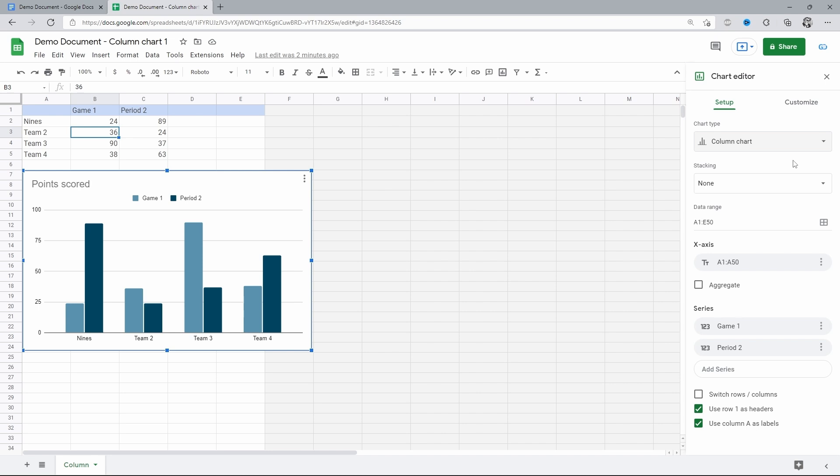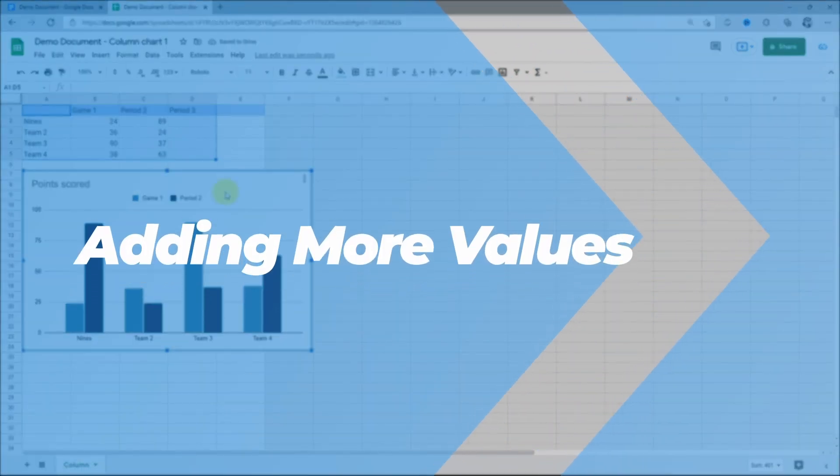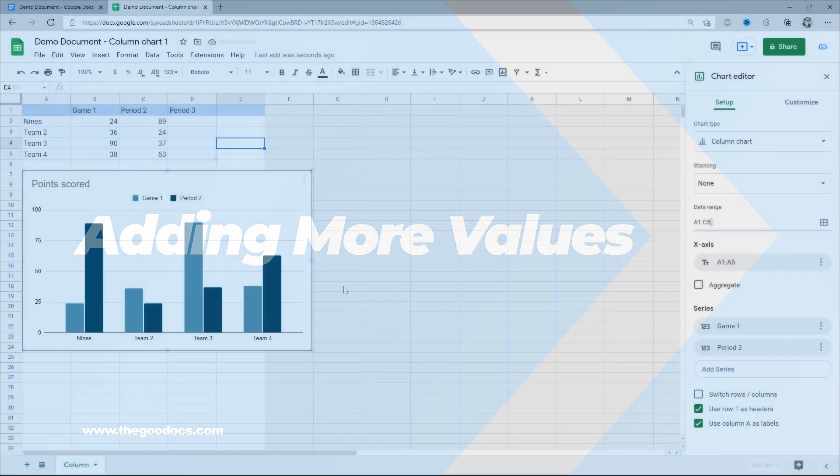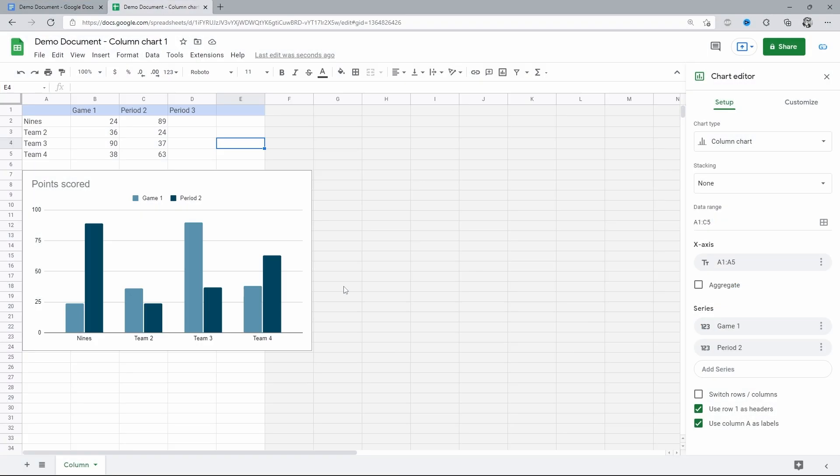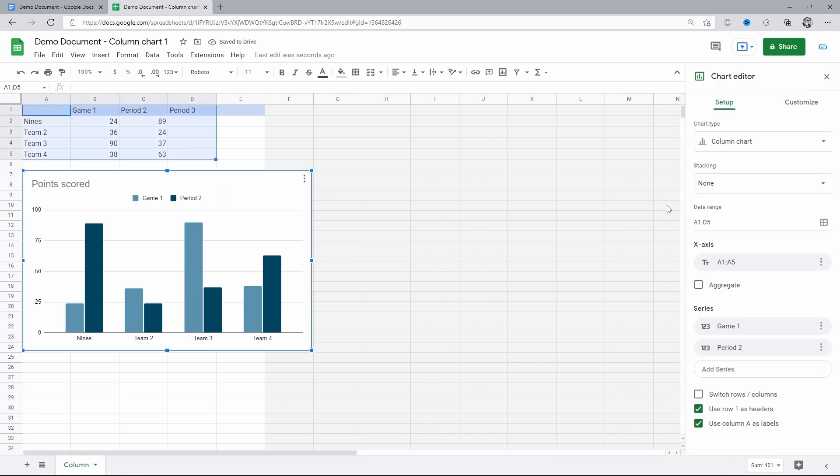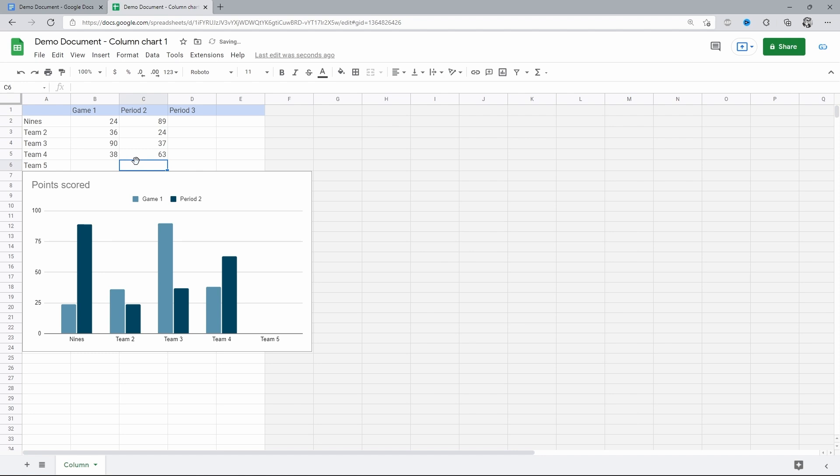This field stands for how many columns are in use. And the next one is how many rows are in use. That means that we can make it A1 to D5. And now it will cover a bigger area. A1, D6. That will allow us to create one more team. Team 5. And set the number of points for them.